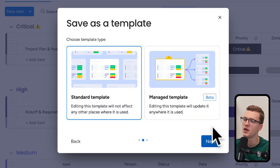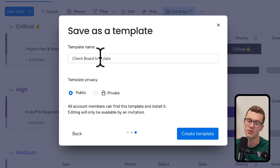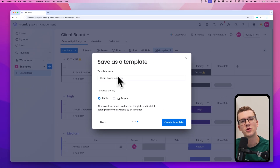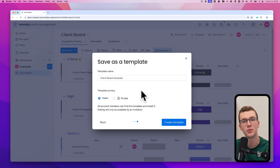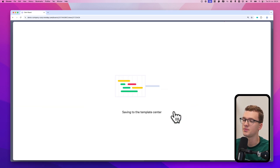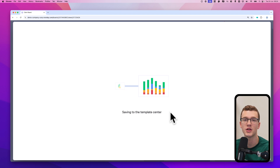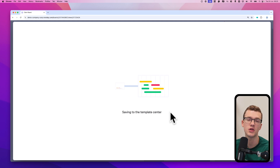Let's go with the standard template and click next. Here you can give it a name — I'll call it 'client board template.' You can also select the template privacy: are other people in your team allowed to see and use the template? If not, make it private; if so, make it public. Then click 'Create template.' It will turn your board into a template and move it to the template center. This process takes a few seconds but can take longer if you have a lot of information in your board.